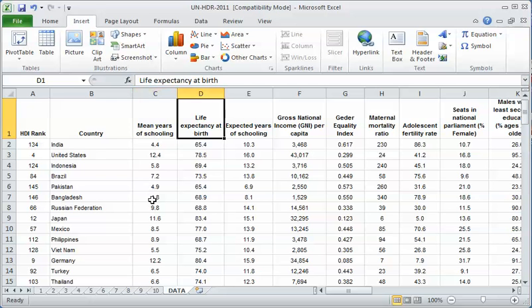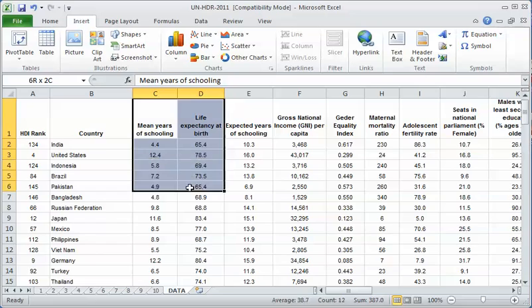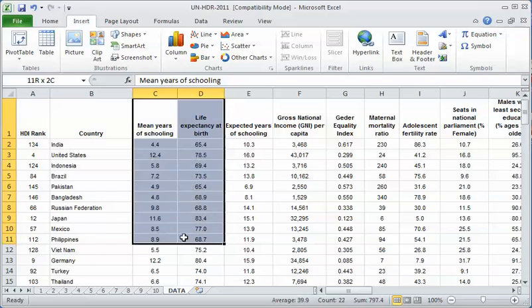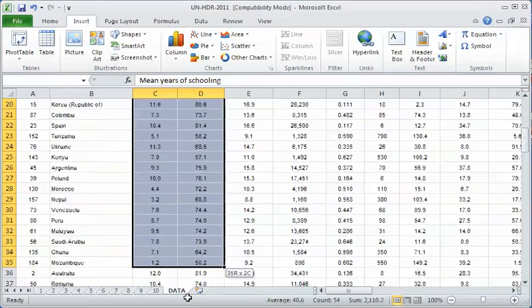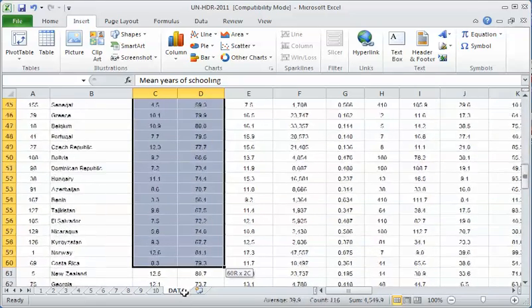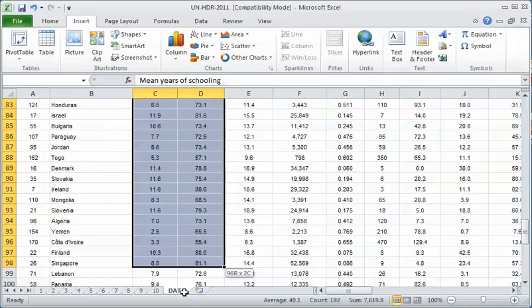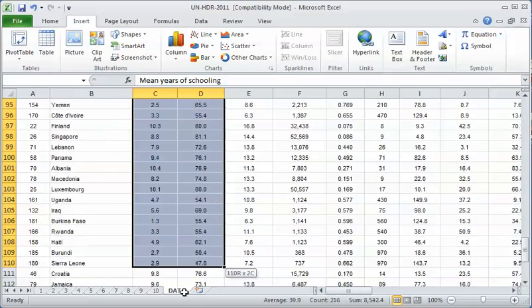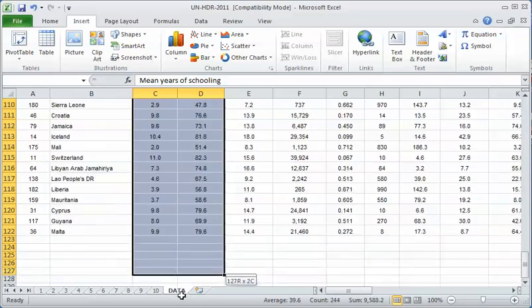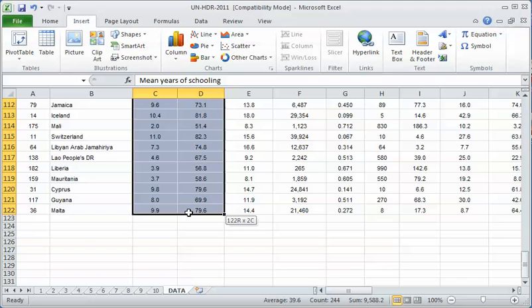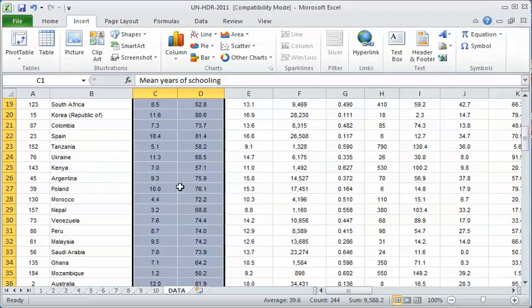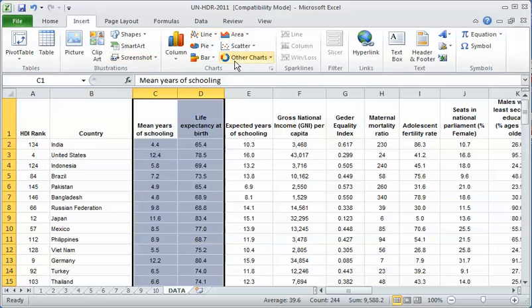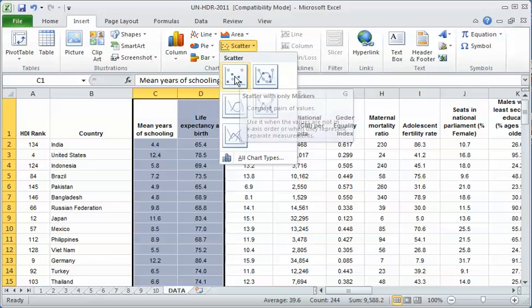Now I have mean years of schooling first, which is X, and life expectancy at birth, which is Y. I can highlight these to begin the scatter plot. I go all the way down to make sure I've got all the data but not any empty spaces. Then I go over to scatter and pick the first box, the simplest option. I don't want lines connecting the dots, just the scatter.